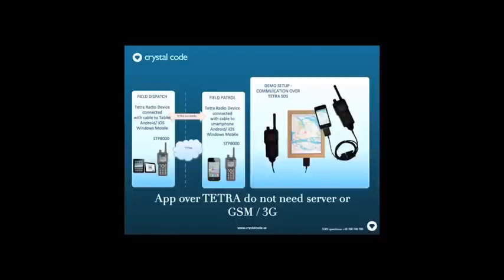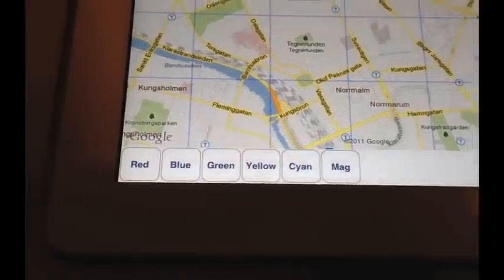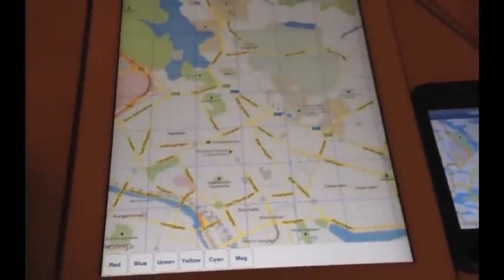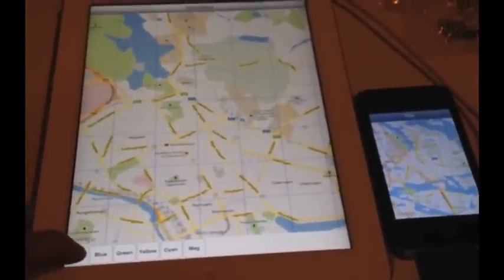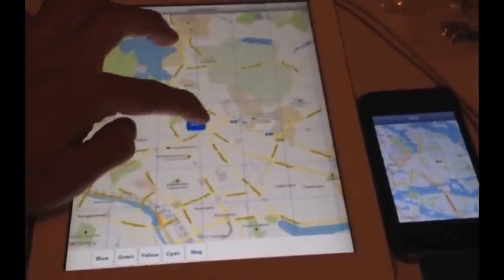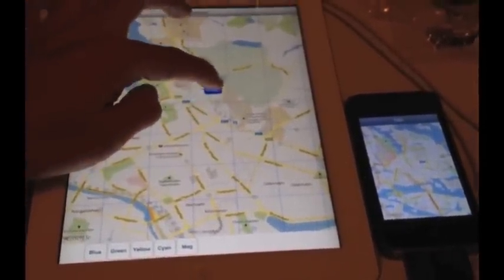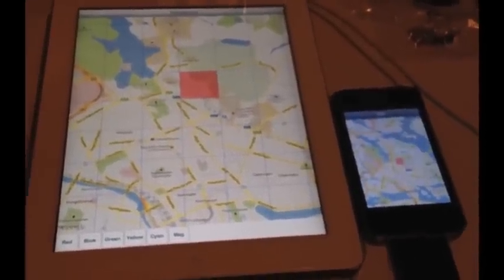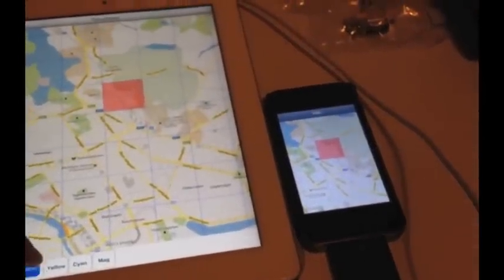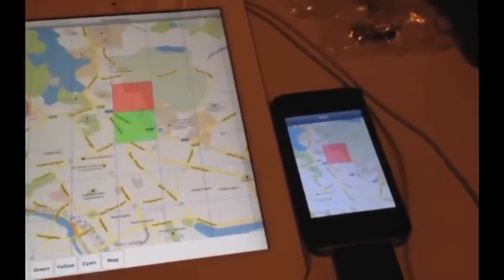Welcome to the CrystalCode demo of App over Tetra. We have built a tablet app and a smartphone app for communicating over Tetra. The possibilities with this are of course vast, but here we use it for assigning areas to patrols that are going to search a specific area. We have a grid that is visible on both the iPad and the iPhone and assign different teams to different areas.